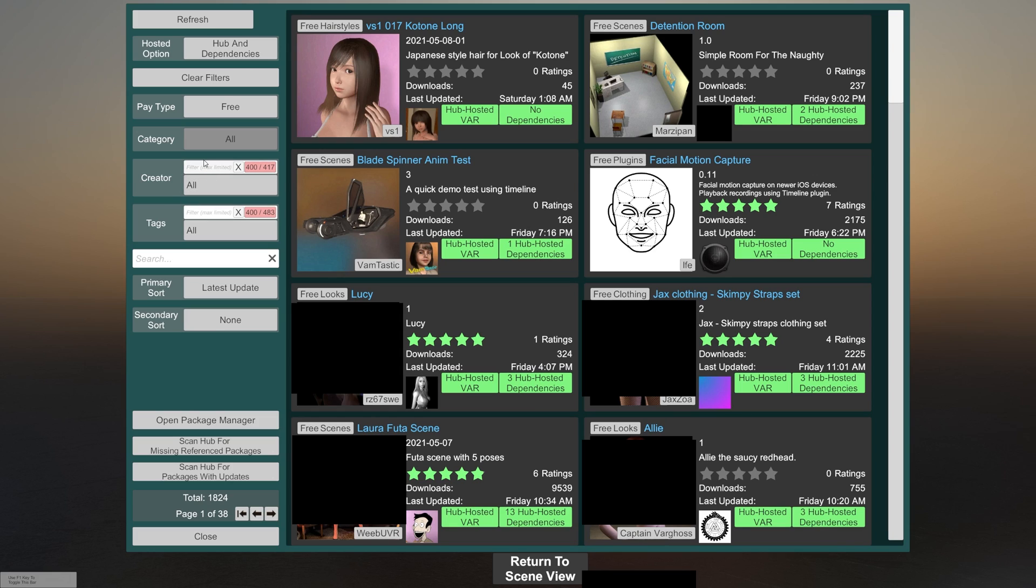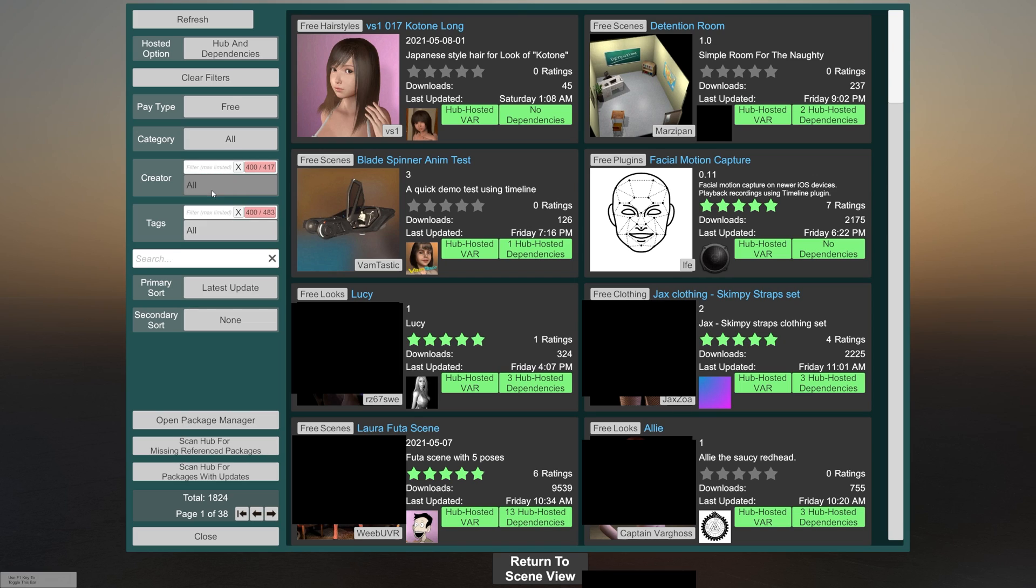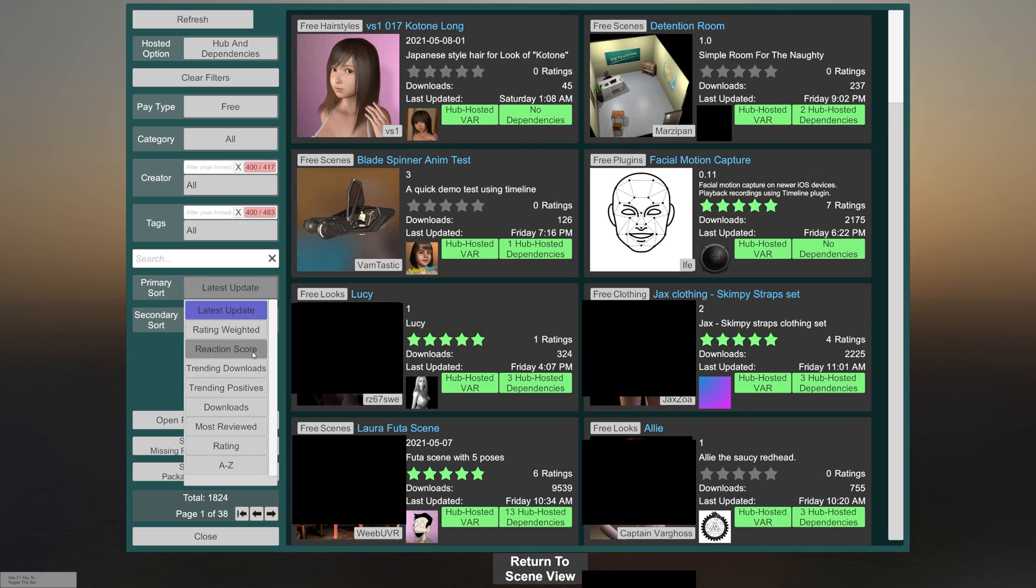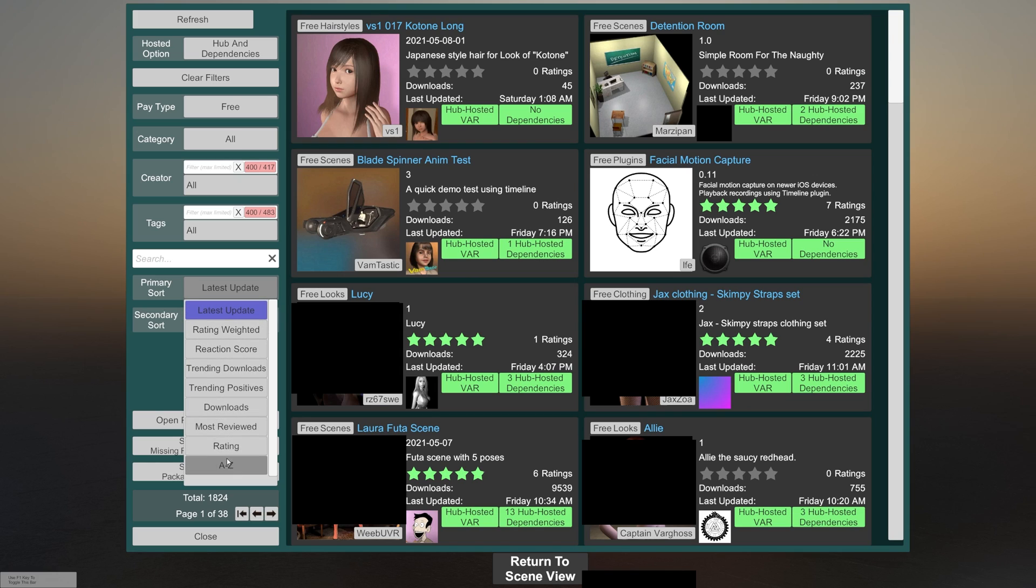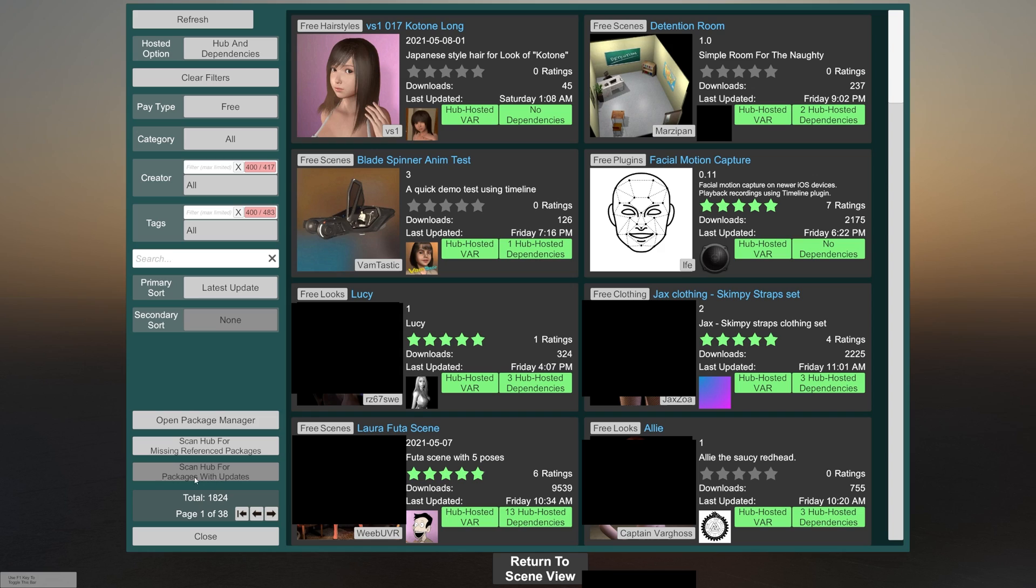You can also select by creator. And there is a filter here so you can search by people specifically. Same with tags. There's a general search box, anything you type in here will search through all of the fields and return the results. You can change the sorting by latest update, rating, reaction score, trending downloads, number of downloads, most reviewed, etc. Secondary sort. There's the open package manager, scan hub for missing reference packages, and scan hub for packages updates. For the most part, you're only going to need this scan hub for packages with updates, as this will give you a list of packages you have installed that have been updated since you installed them.